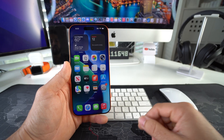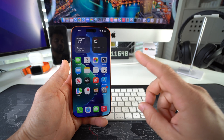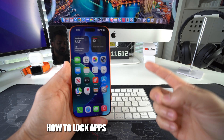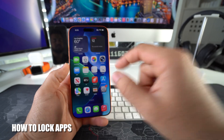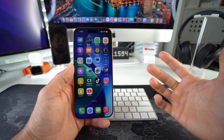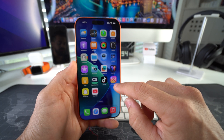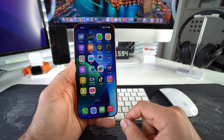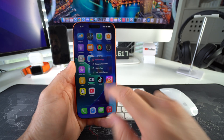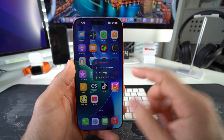Let's jump right into it. I'm gonna show you how to do both lock and hide apps on your iPhone. First, let's jump into how to lock apps. This works for any type of app, but for the purpose of the video, let's say you want to lock Instagram. All you've got to do is tap on Instagram, hold it, and this little pop-up menu is gonna appear.